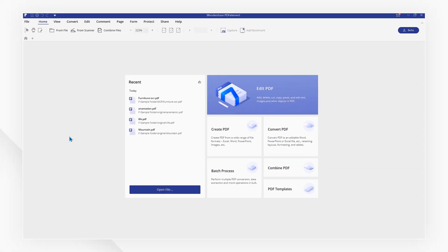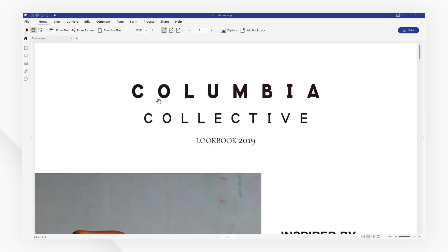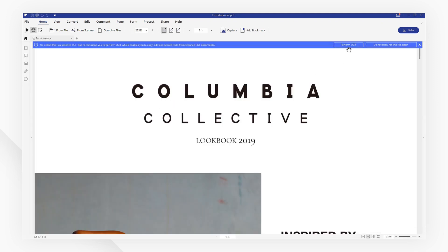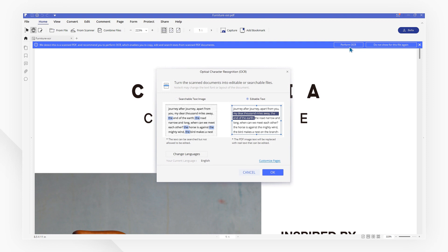First, as usual, open the image file with PDFelement. Click Perform OCR on the top reminder. A window will then pop up for you to set the OCR setting.